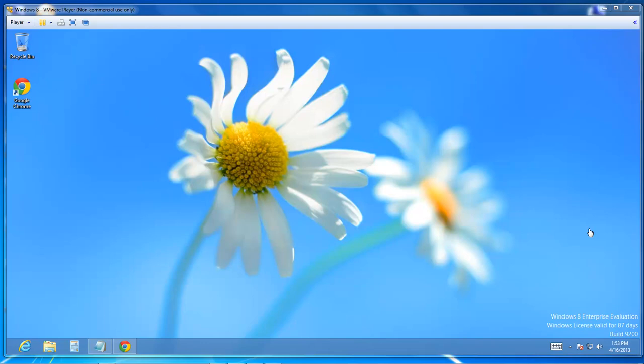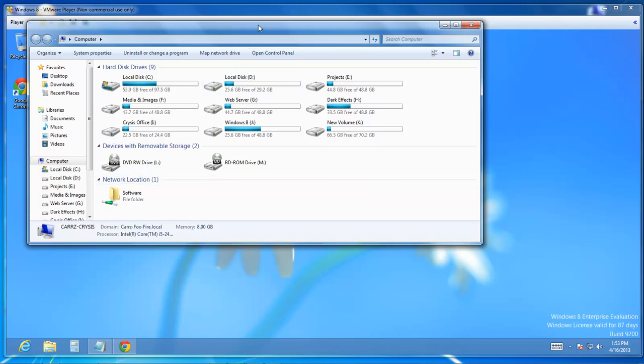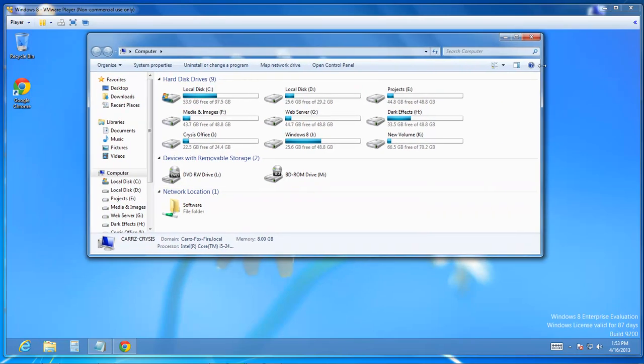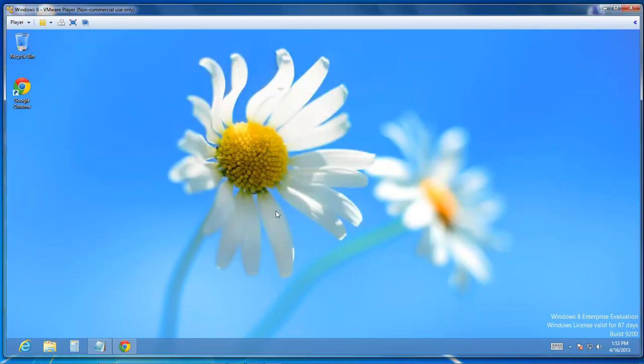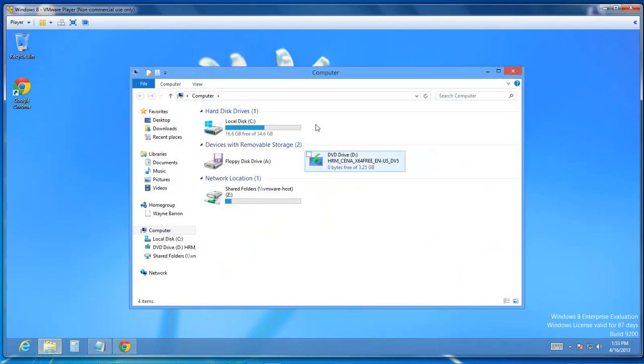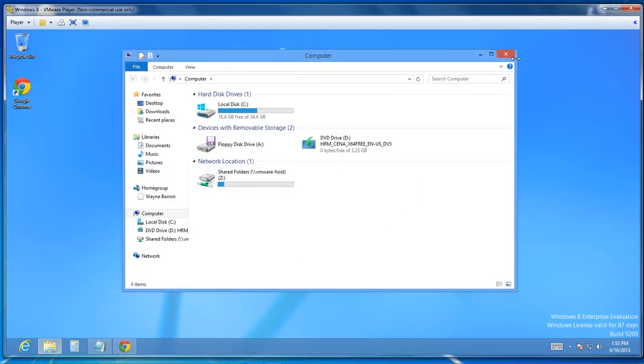What we're going to be doing here is, like I showed in the previous video, if you hit the Windows key and E, you can open up basically my computer.